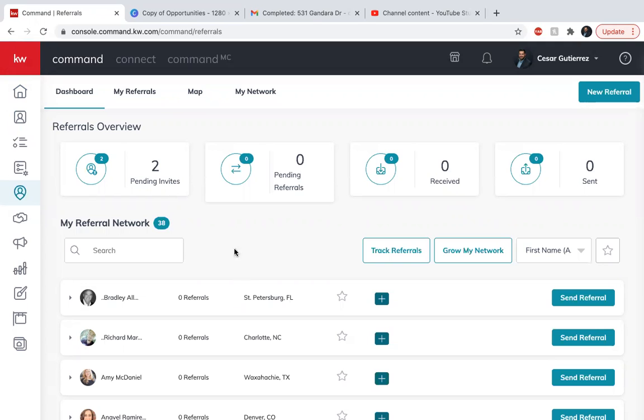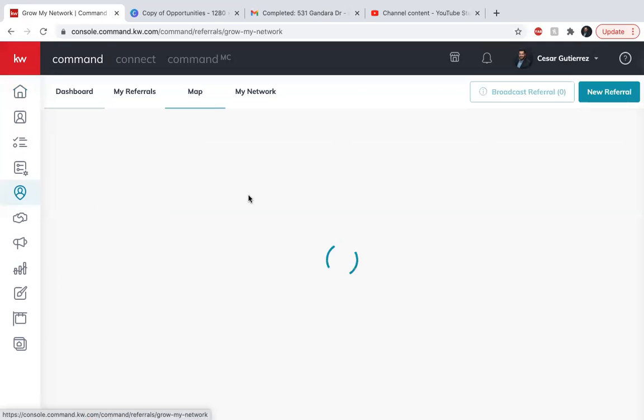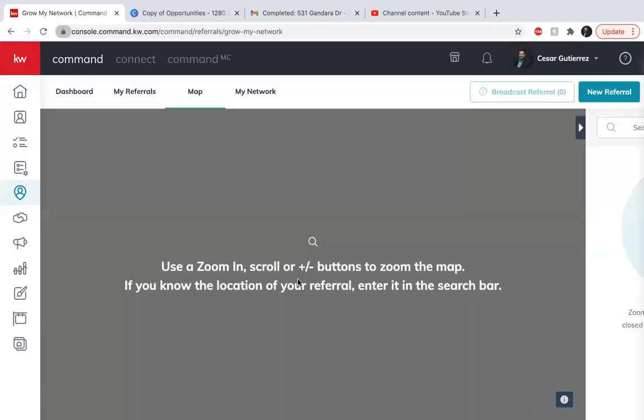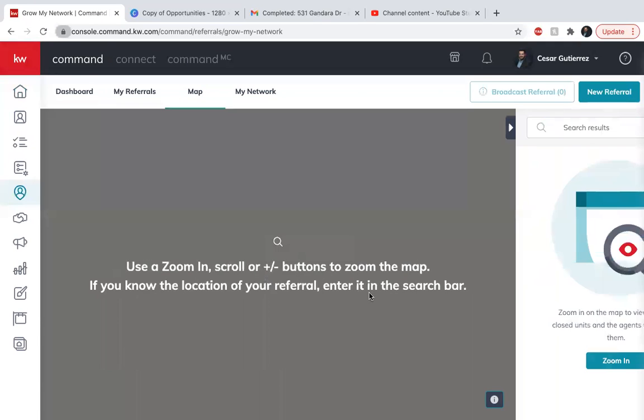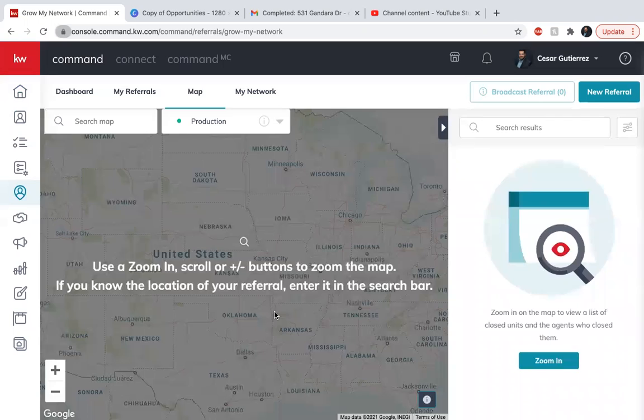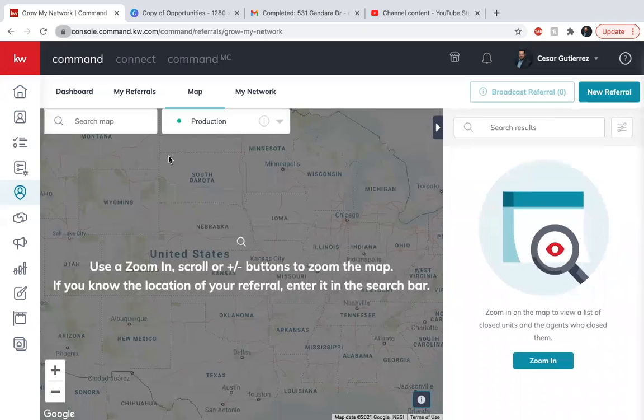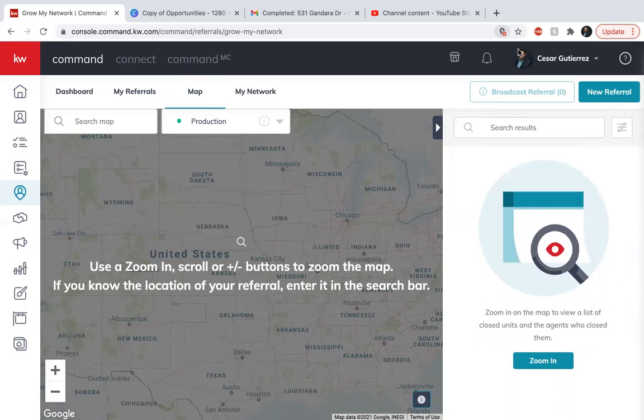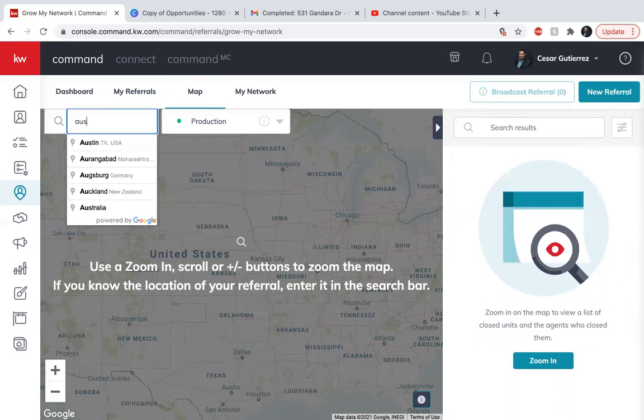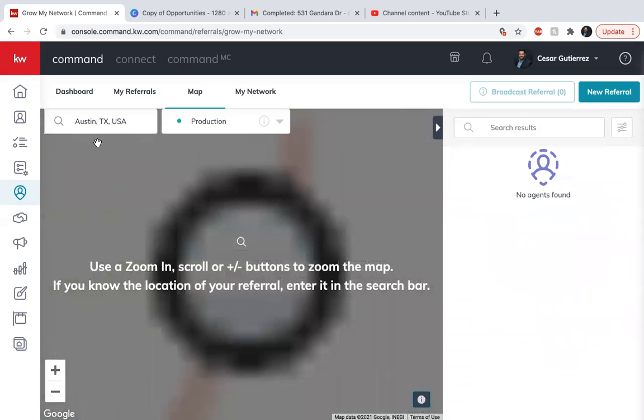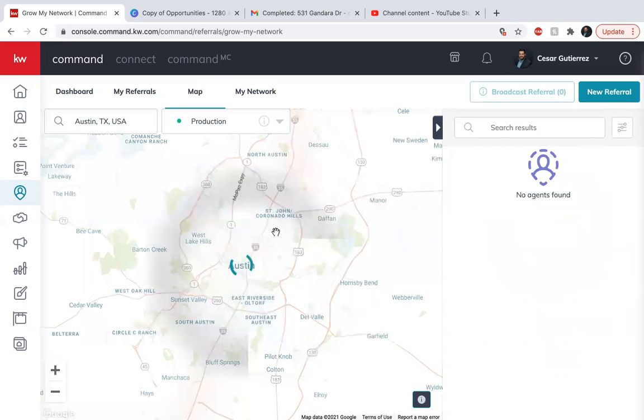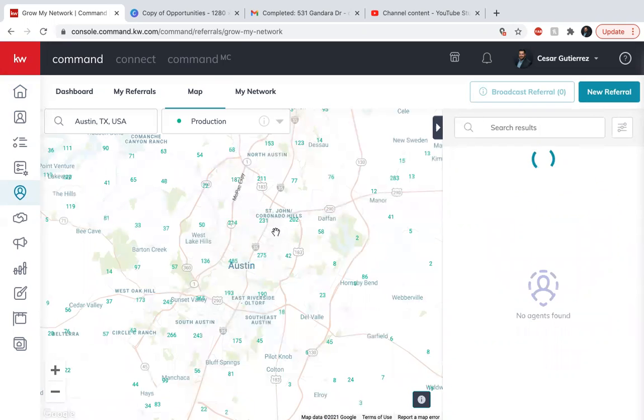So what I can do here is go into map and I can search map and put Austin, Texas.